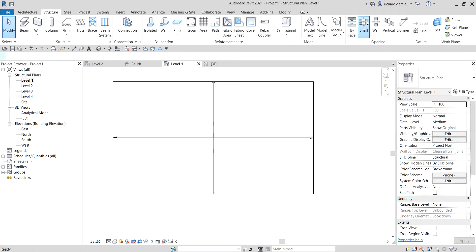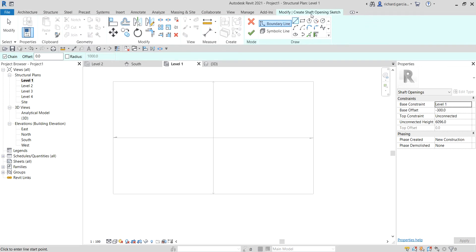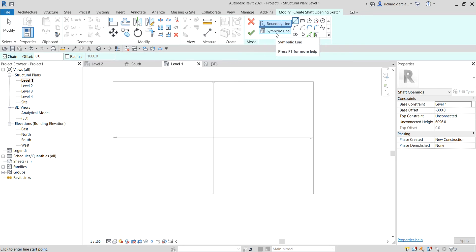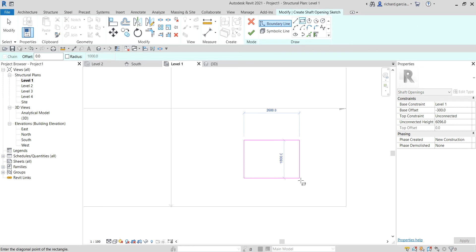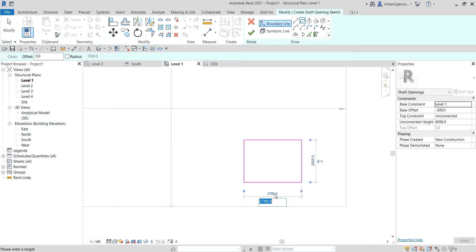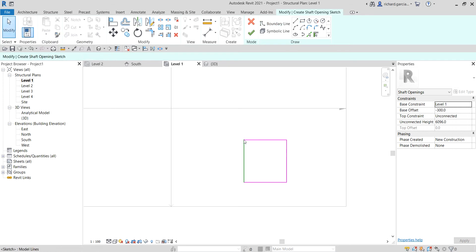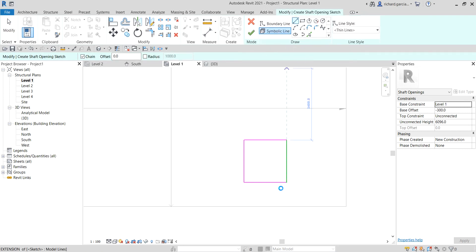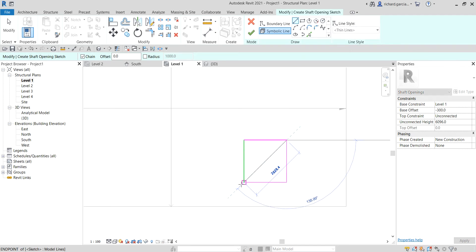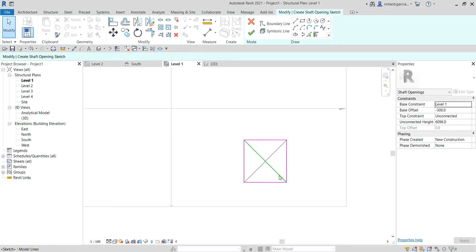I'll select the shaft tool and click it. From the 'Create Shaft Opening Sketch' contextual tab, you have two options: create the boundary and create the symbolic line if you want. I'll quickly create a rectangle for the shaft opening boundary — let's say 2000 — and then I'll add a symbolic line, which symbolizes the opening. Using the line tool I'll create a symbolic line that represents my opening.